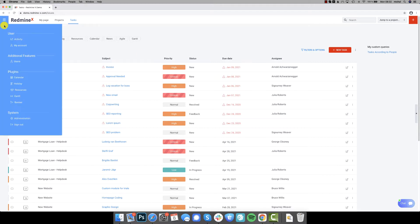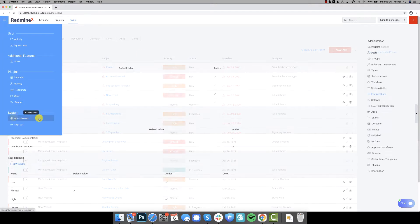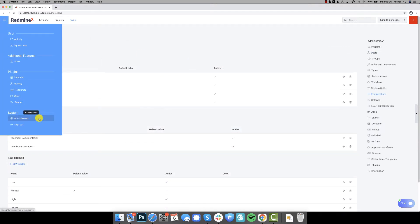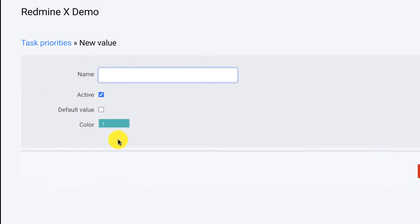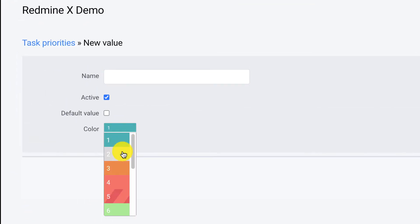And we didn't stop there. In the admin you can easily change the color of the priority using 13 preset colors that match the theme.